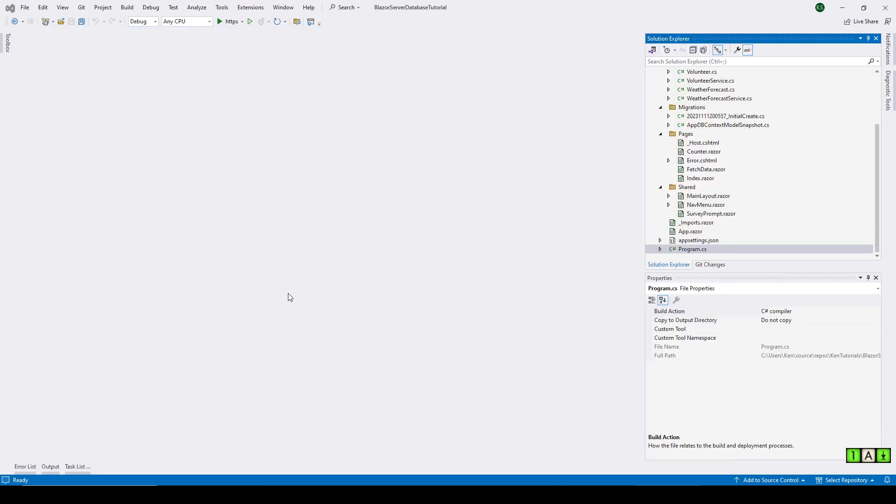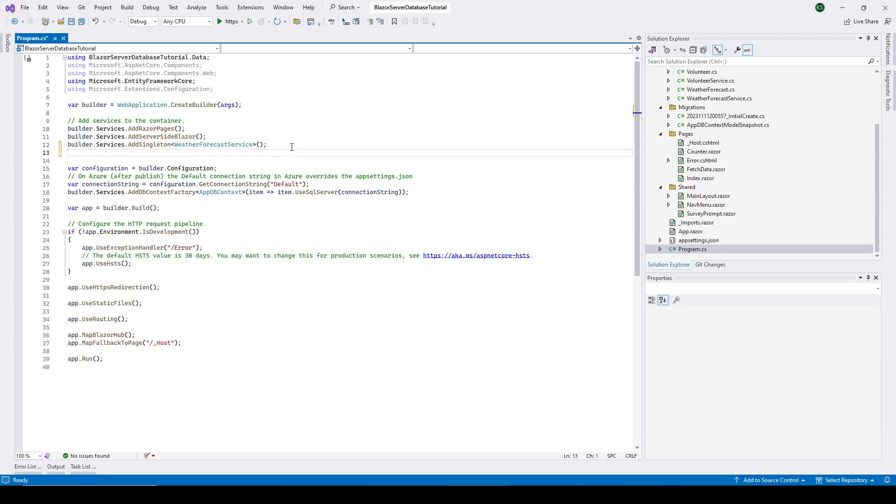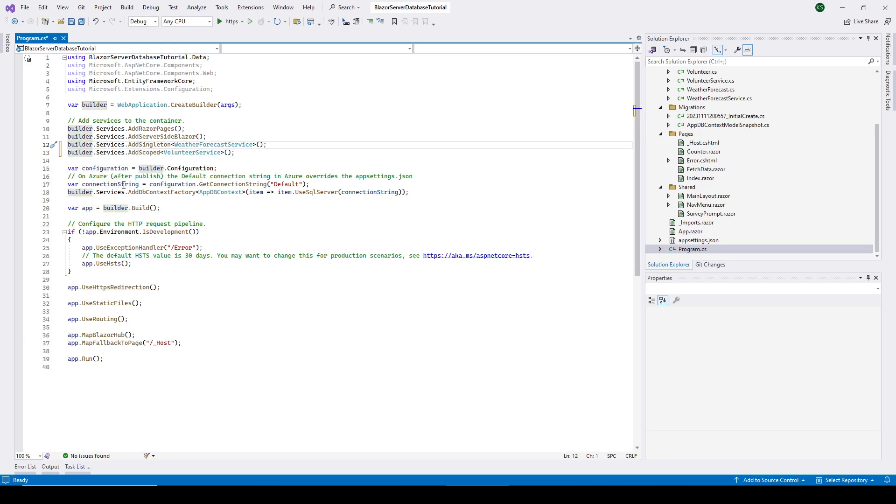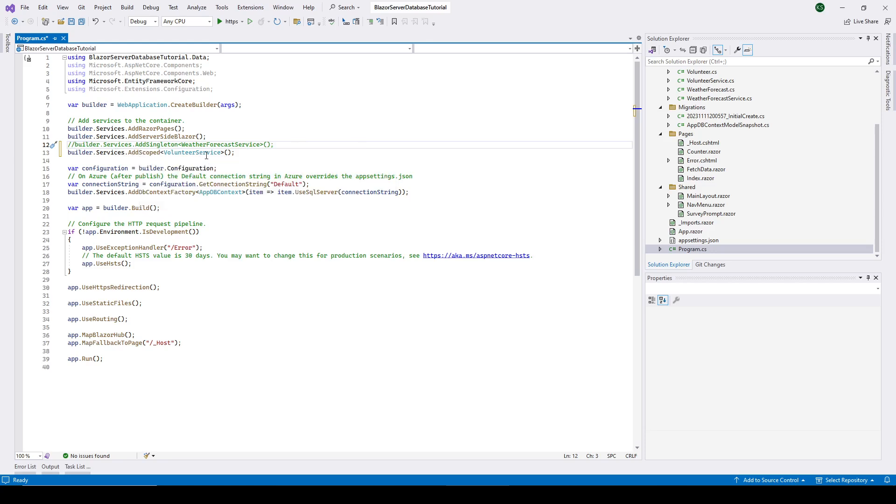We actually need to do one other thing before we start creating razor pages. We need to go into program.cs. And we have to add this line that I'm going to add right here. This will allow us to use dependency injection for our volunteer service. And while I'm at it, we might clean up some of this other stuff. We're not going to need the weather forecast service. And we probably don't need these counters and fetch data and stuff, the weather forecast. So I may clean all these out of here. But the main thing is we're adding this as a scoped service here for Blazor Server. So we can access volunteer service with dependency injection.